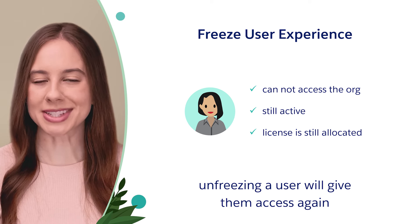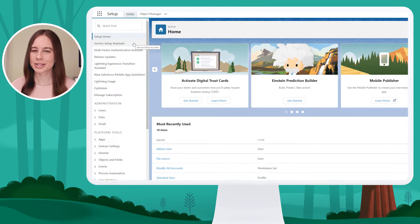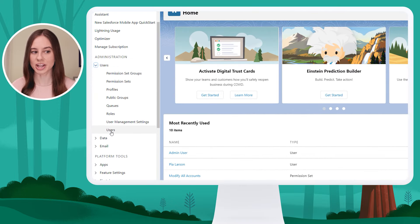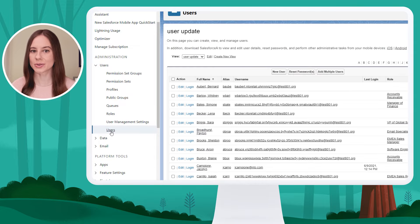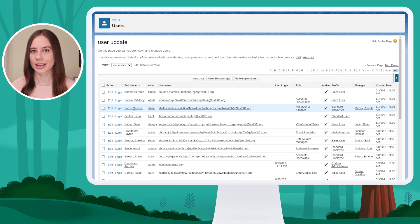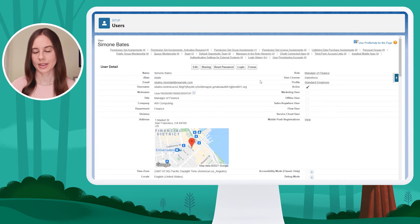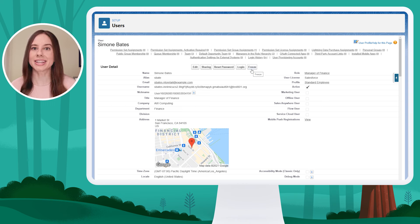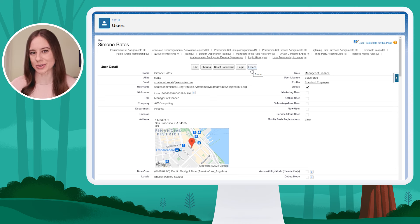Let's check out these options in my org. Starting in setup, I'm going to go to my list of users. Using the left-hand menu, I'll expand the users section and then click on users. I'll find a user I'd like to deactivate — for example, Simone Bates. I'll click on the user record. At the top of Simone's user record, I'll see the option to freeze. This is a good option if I need to temporarily prevent access, or if I need time to move things around.